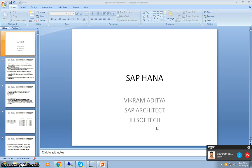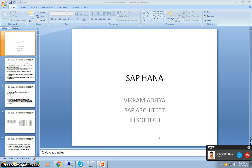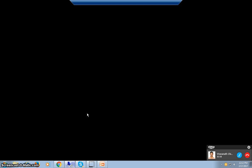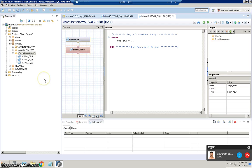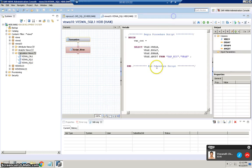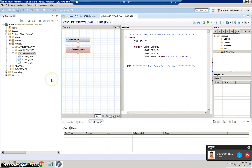Hello everyone, I'm Aditya here from jhsoftech. In this session we're going to discuss the concept of creation of a calculation view making use of SQL script. In this, we are going to create a calculation view with two different tables. So we are going to join the data from two different tables and get it done.